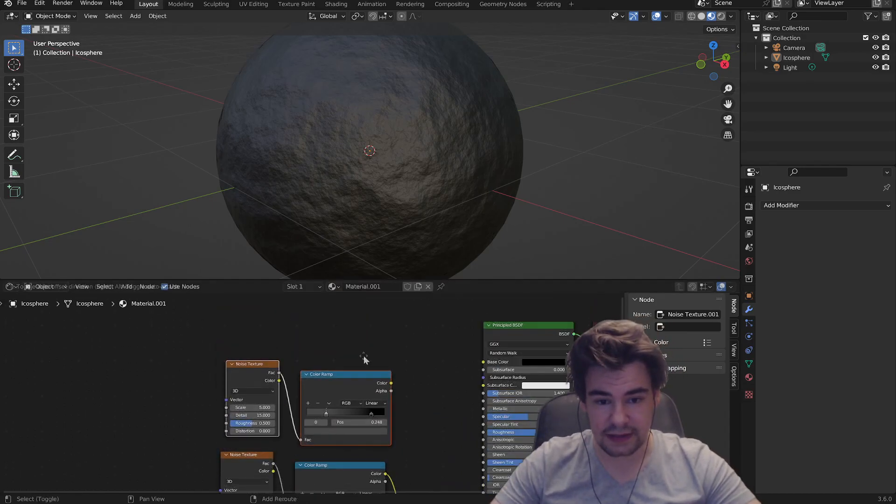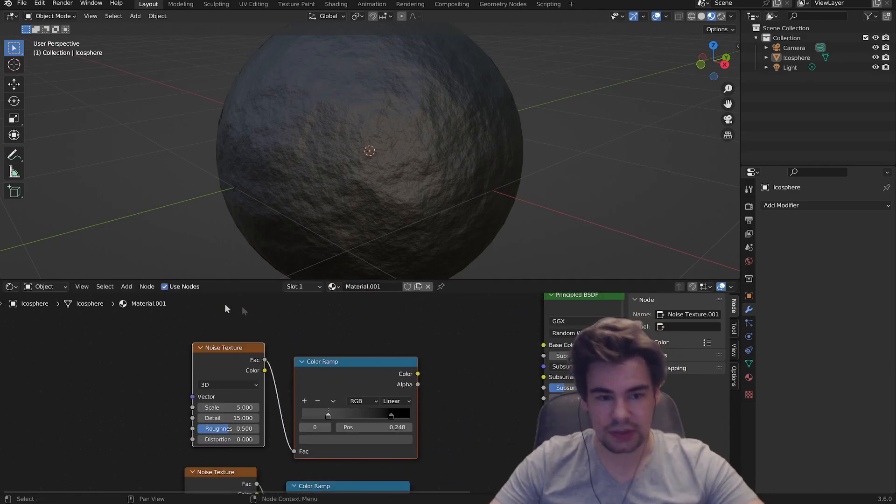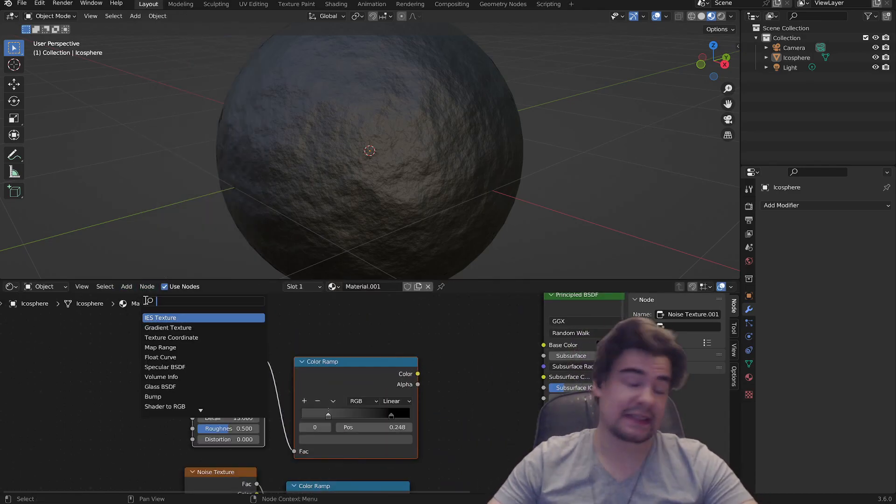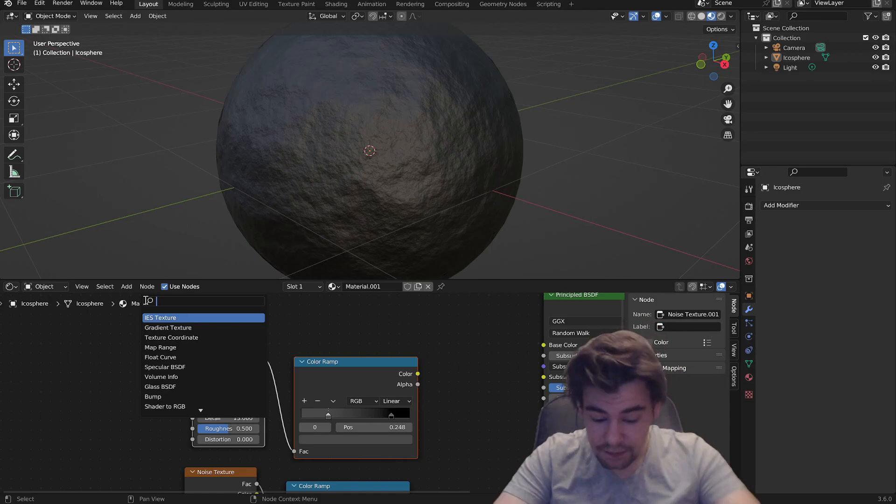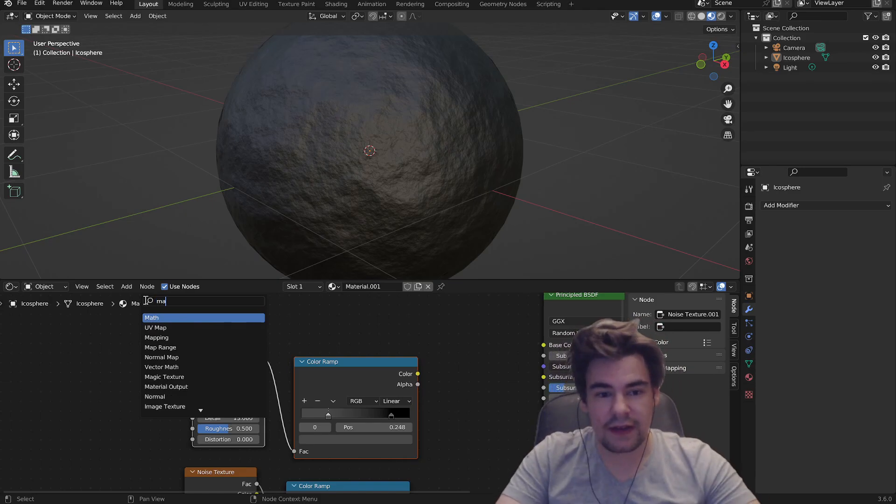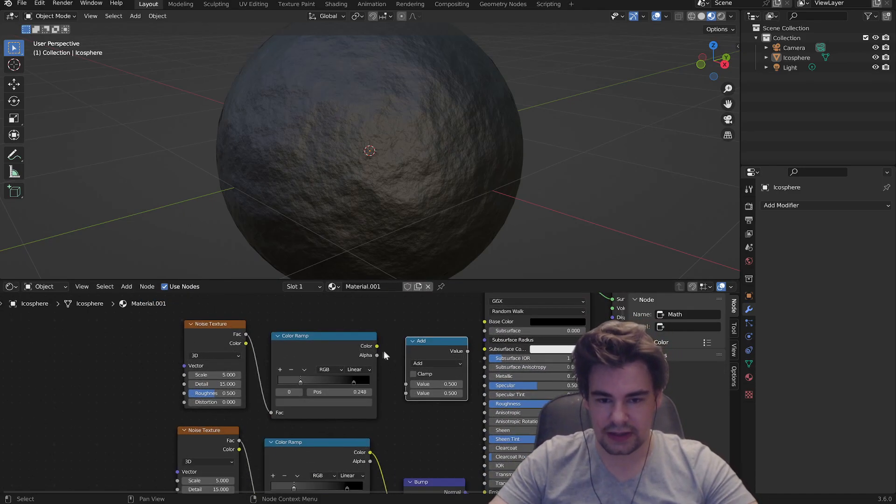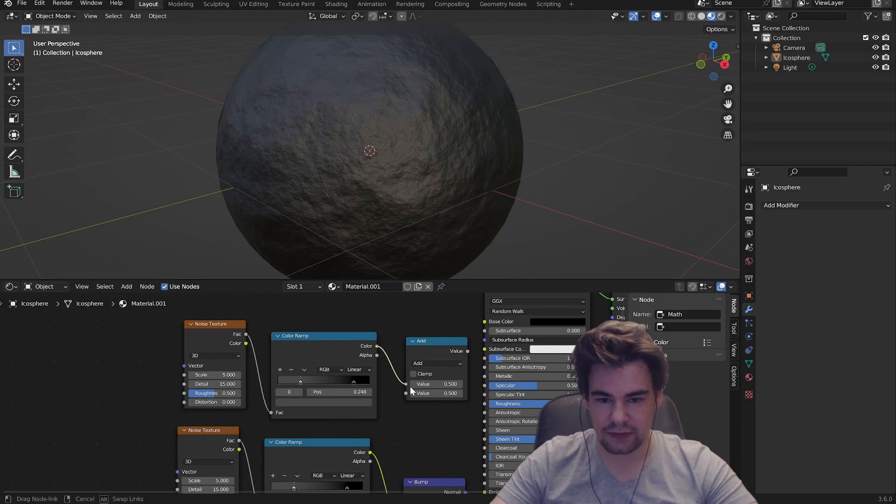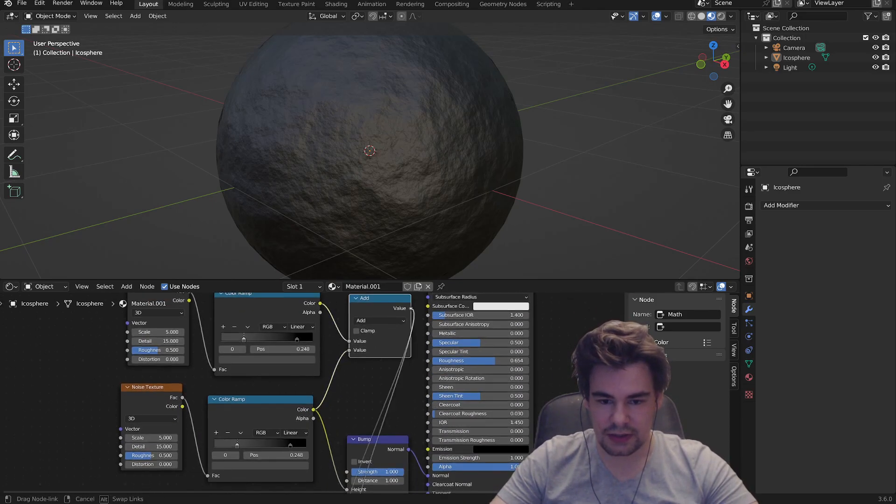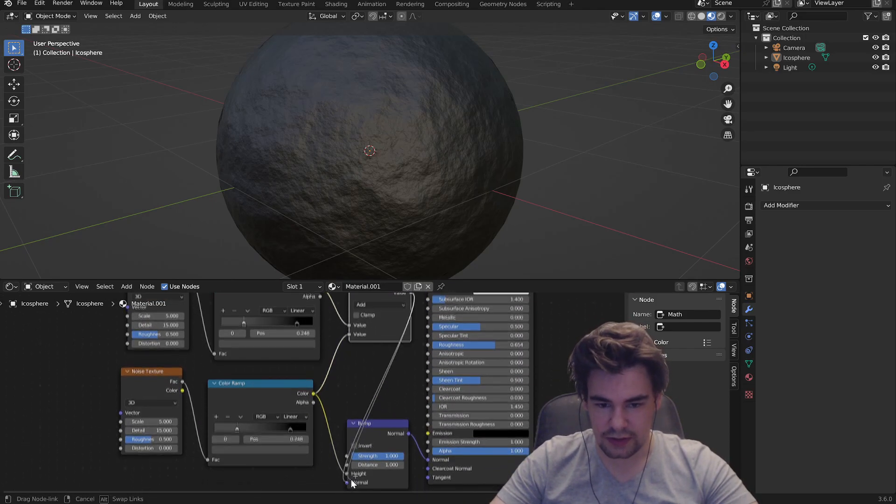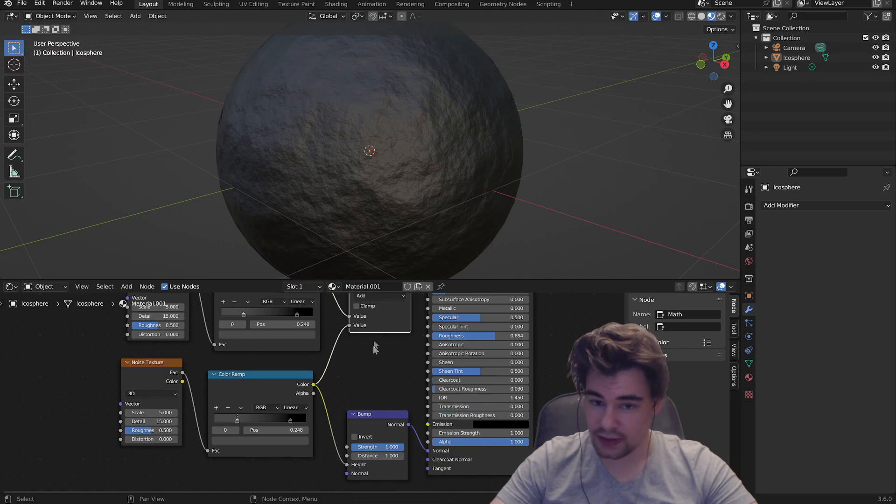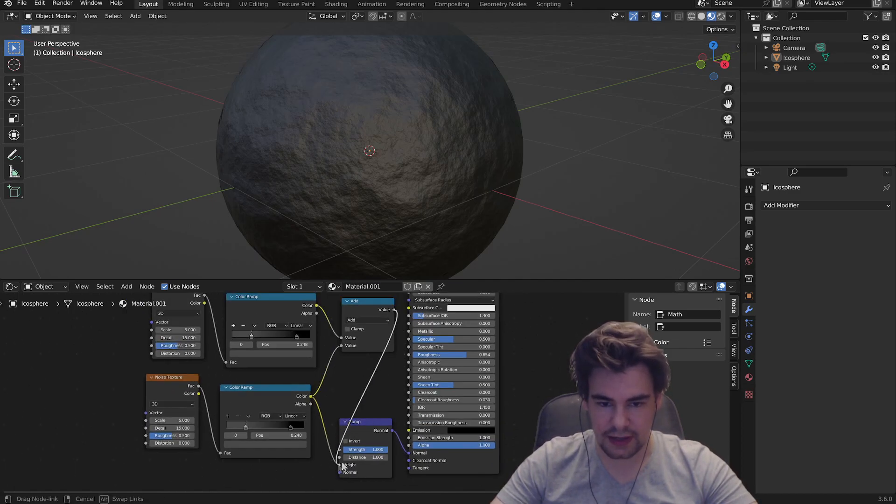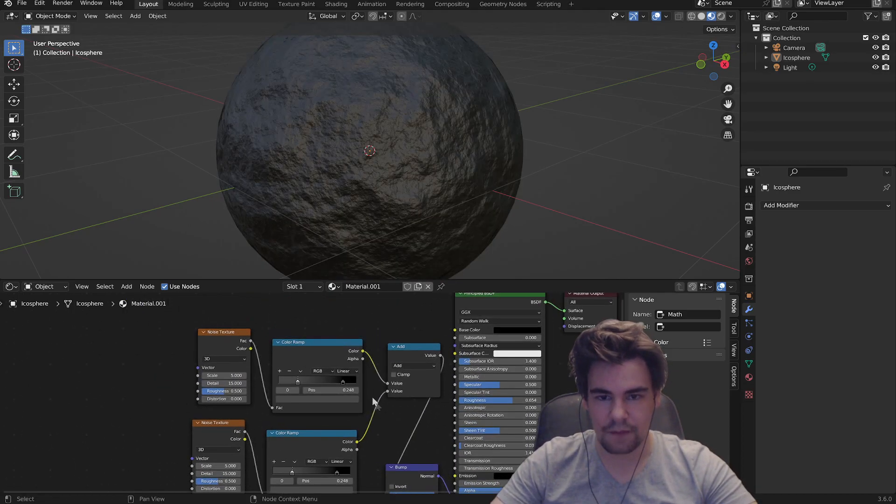So you're gonna want to duplicate this thing because we're gonna need two, and of course we need it to be made together. So we're gonna add a math node. We're gonna connect these - make the first one the first one, the second one the second, this one goes into the height. This one goes into the height, there we go.